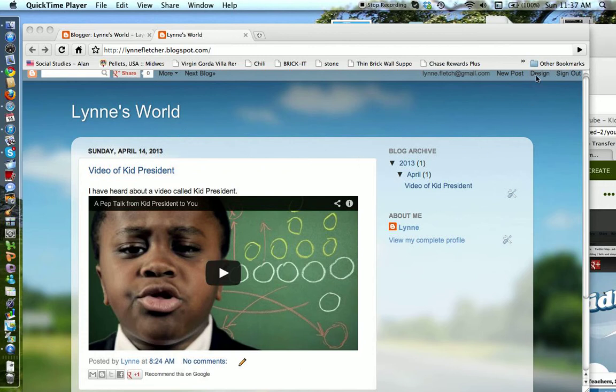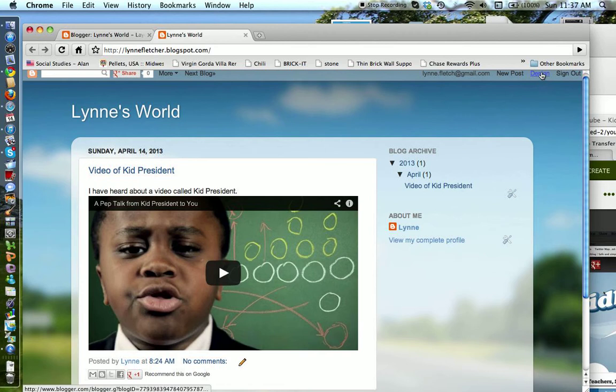I'm going to go up top, and if you hit design, top right, it'll bring you to the layout of your blog.